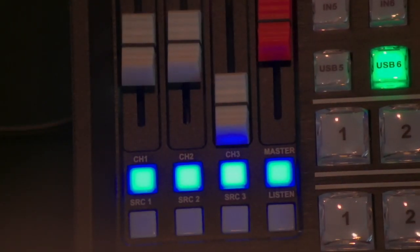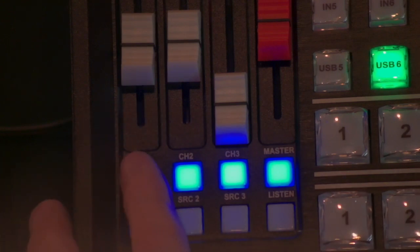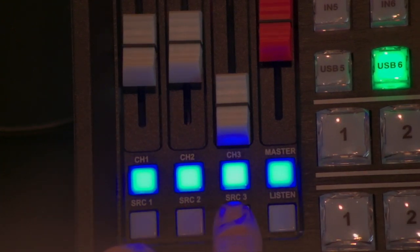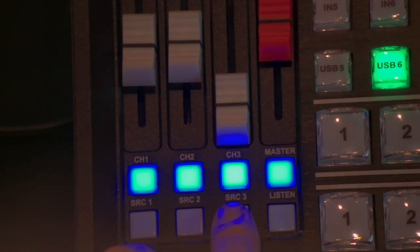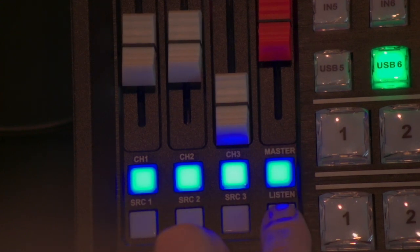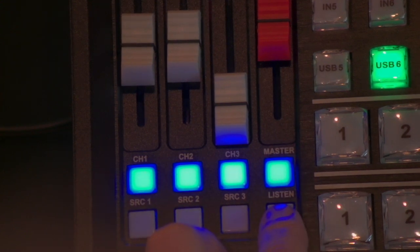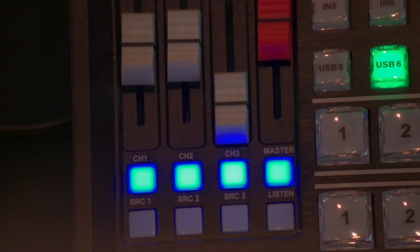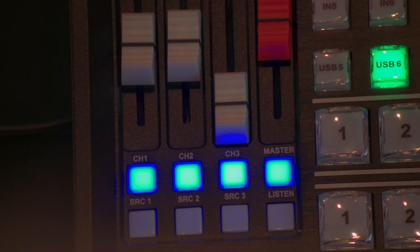There we go. So here are your three inputs and then this is how you change the source and your master. And then if you wanted to pre-listen to that, that's how that works. So it's really pretty cool.